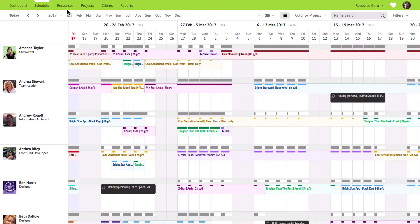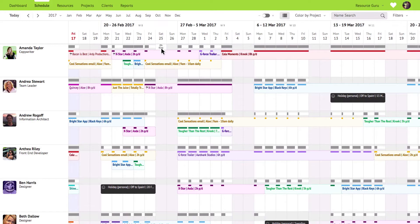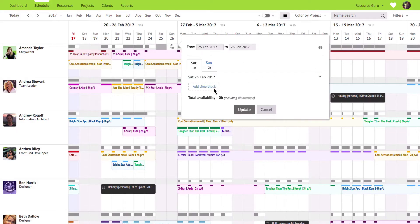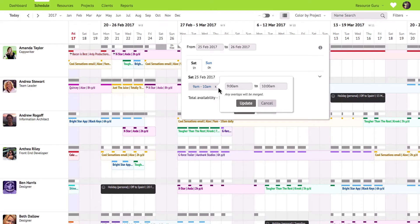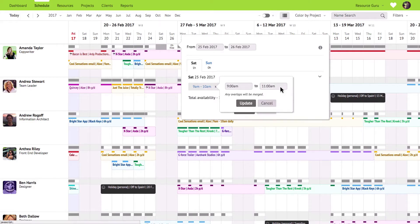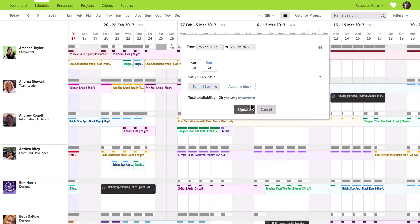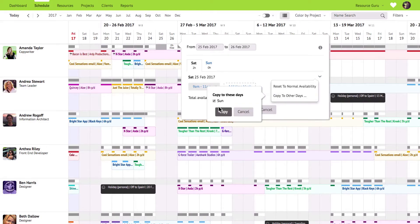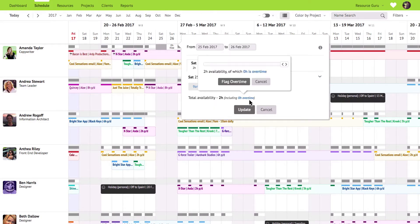Sometimes though you might need to book somebody outside of their normal working hours for example on the weekend. By clicking or clicking and dragging on the availability bar you can create an availability exception. If you're making the same change to more than one day edit the first day then click on this little arrow to copy that change to other days. You can also flag overtime by clicking here.